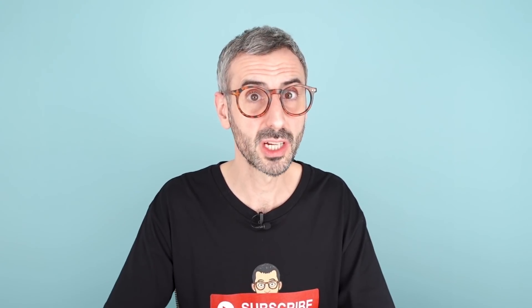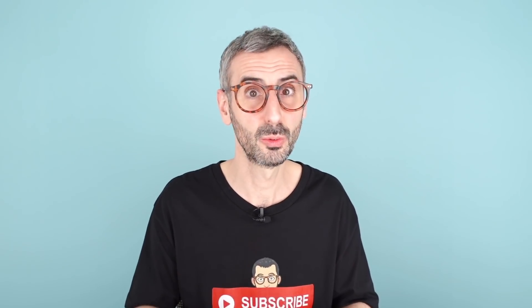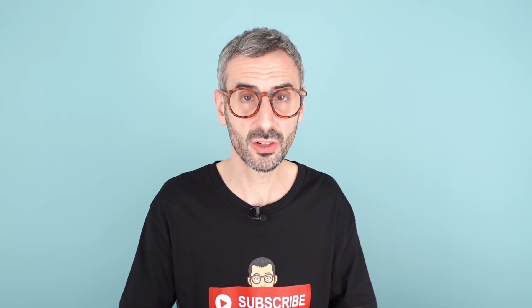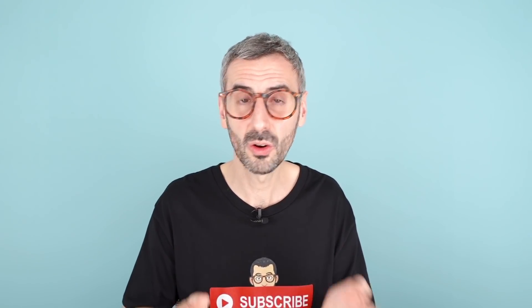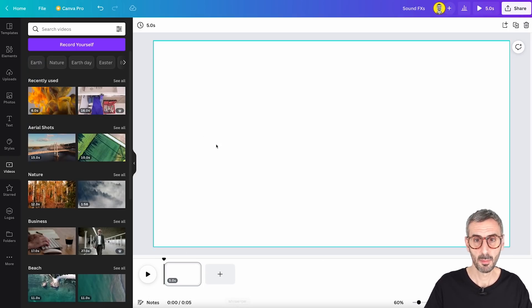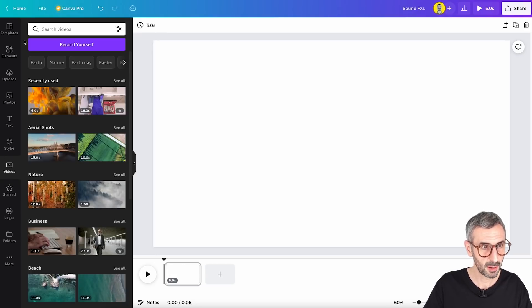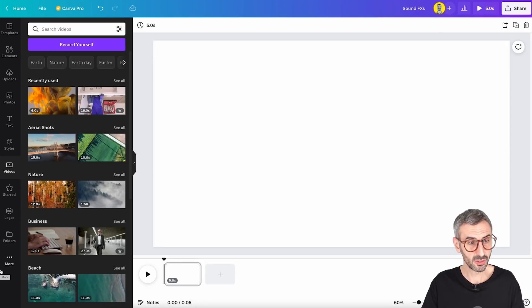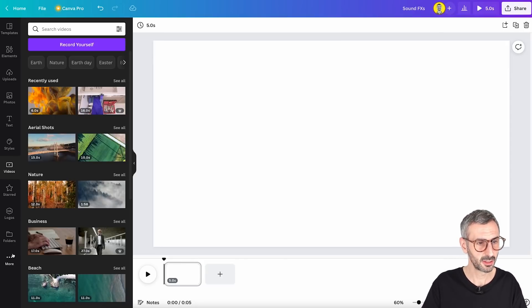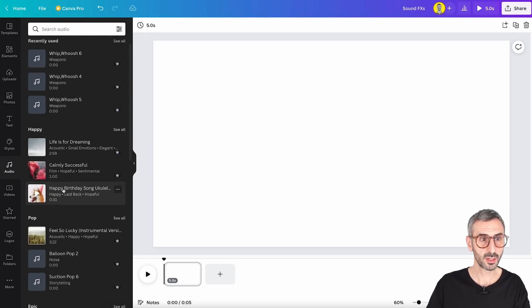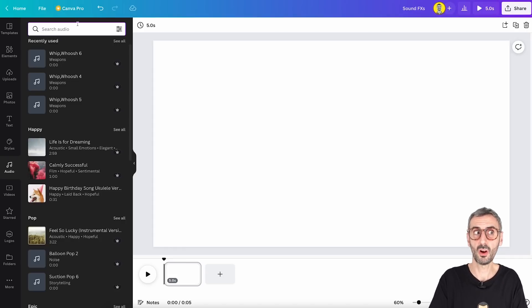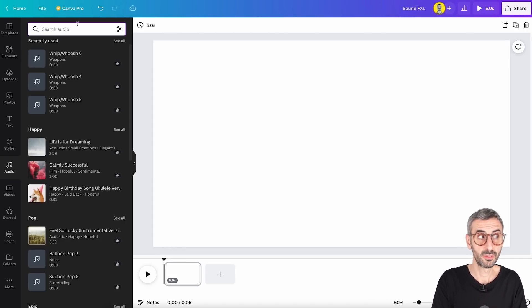Since we're talking about video projects, the third new feature also has to do with video — the possibility to now search and use sound effects. Sound effects now complement the audio library in Canva. On top of searching for audio tracks like songs, you can also now search for sound effects. The first thing you need to do is find the audio tab in the object panel. Click on the three dots that say More and go to your audio tab.